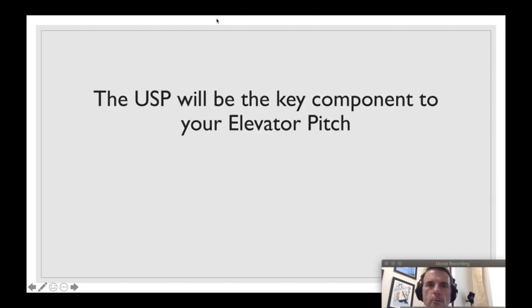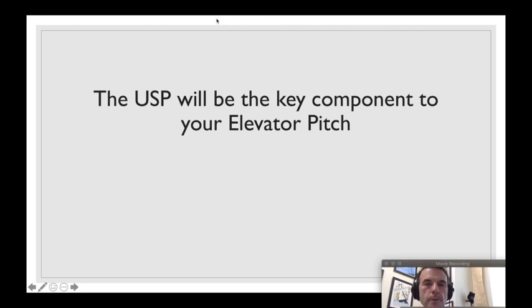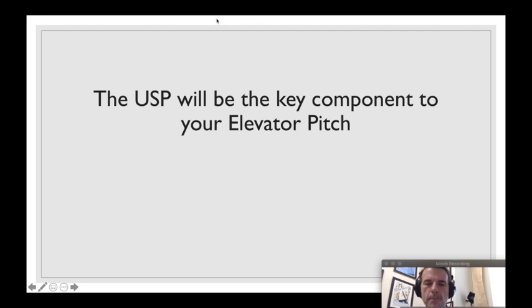A lot of what you're building here will be key components for your elevator pitch, so something that you'll want to revisit and refine. Just because you lock it down now doesn't mean it can't change later, but definitely want you thinking about that.